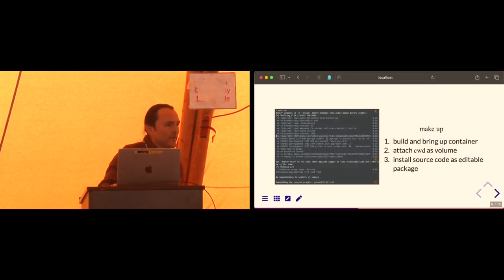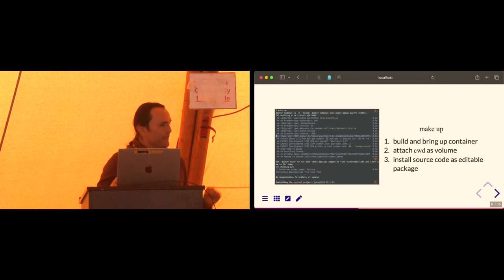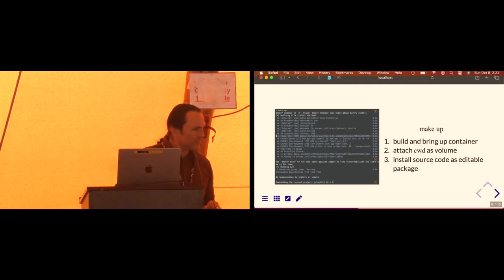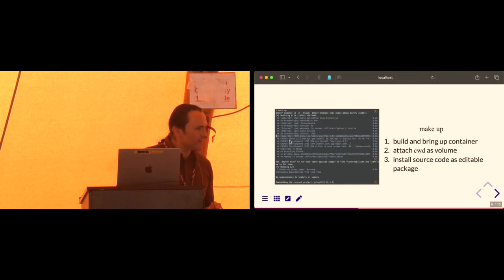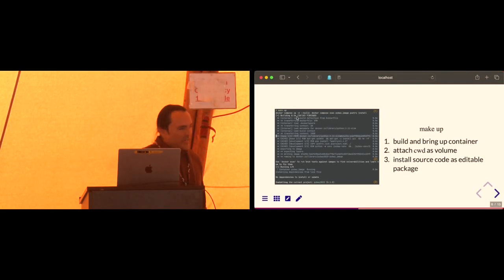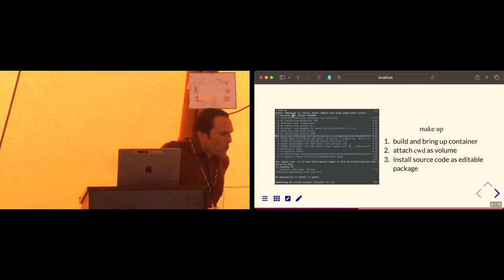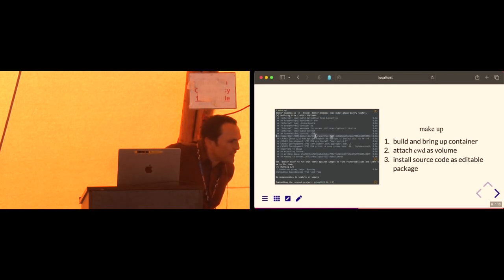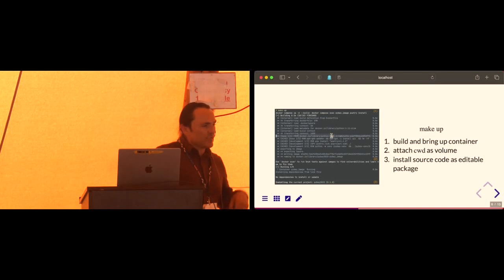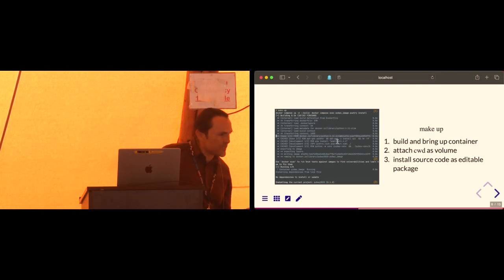So what that looks like. Okay. So you're going to run make up. You can see. As you see here, it's pulling down the Python-based image 3.11. We're going to install our dependencies here. I'm using poetry.